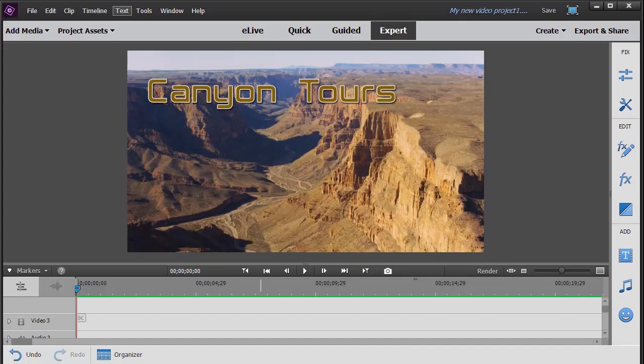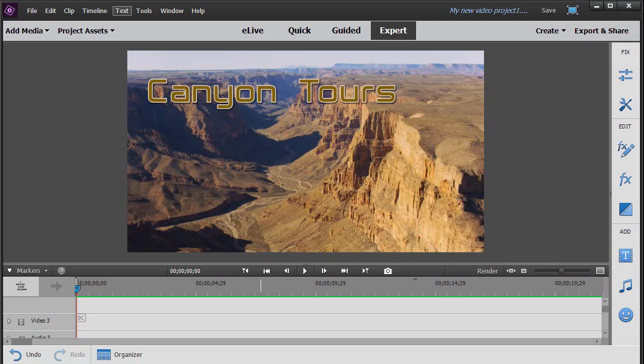In this tutorial in Adobe Premiere Elements 2018, we'd like to show you how to make a segment of text pop on the screen. By pop, I mean it will expand for a number of frames or seconds to draw attention to itself. We do not have an effect that we can apply to text that will do exactly that, but we can accomplish that by doing some keyframing, and I'd like to show you how to do that in this exercise.